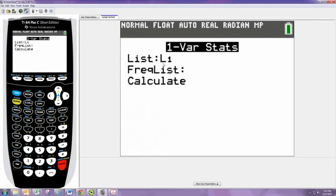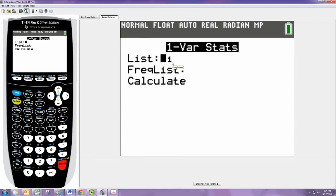Identify the list the data set was in. Our list was in L1, so we don't need to change it.